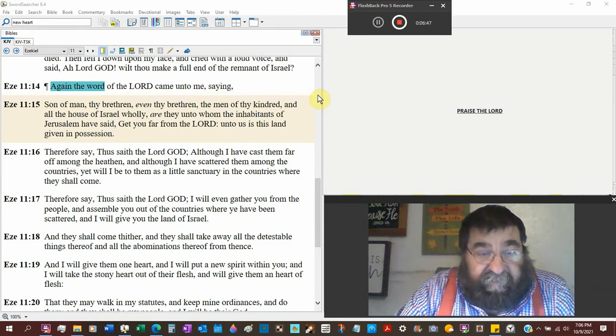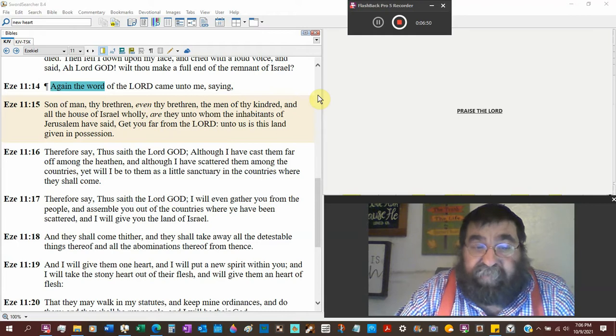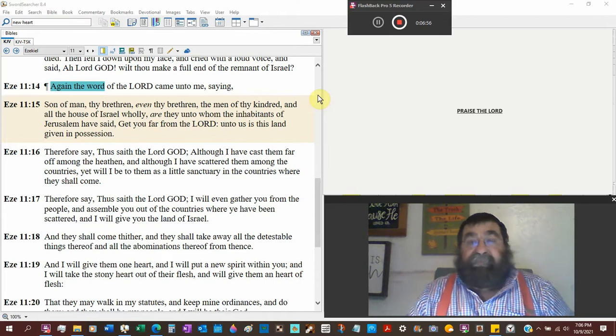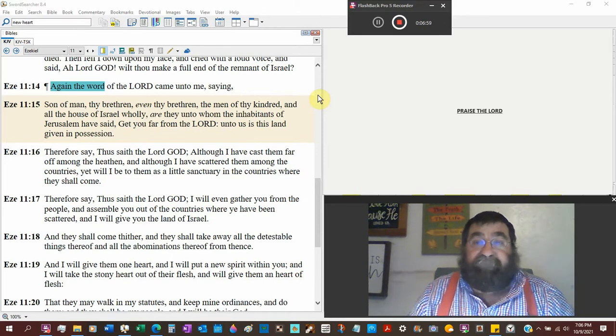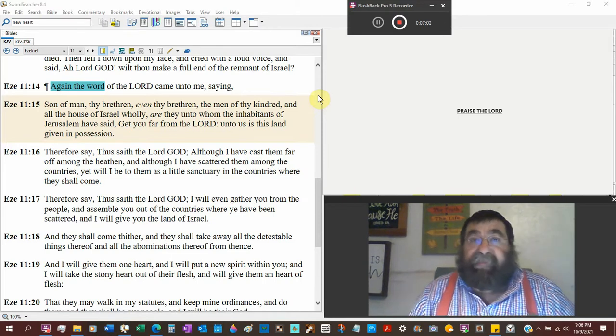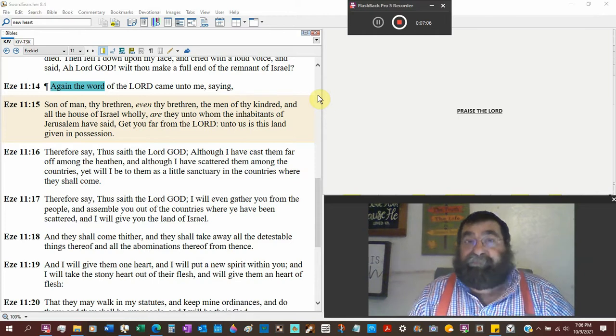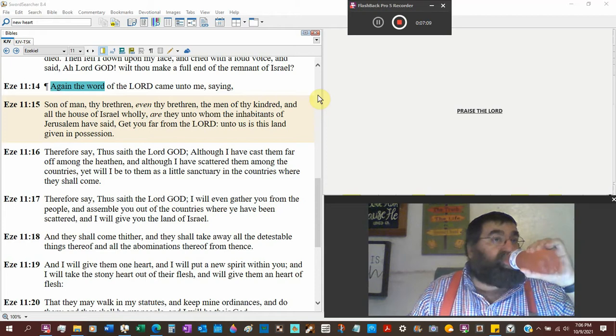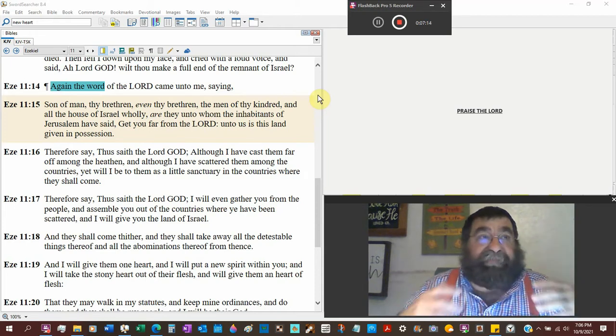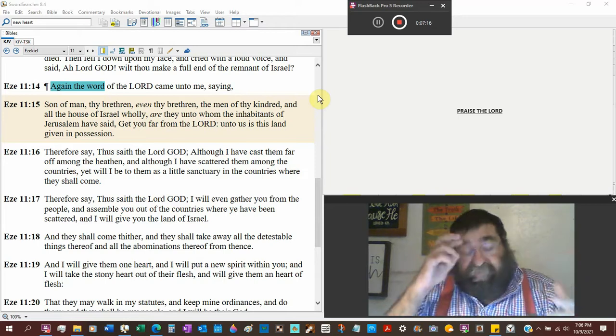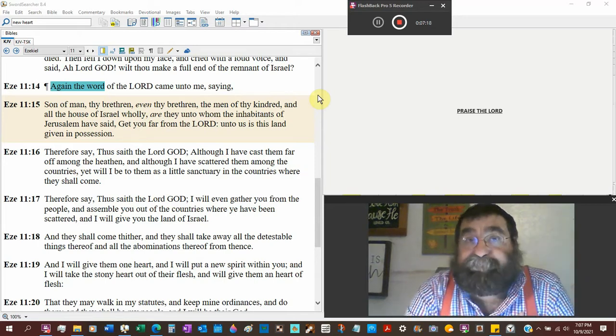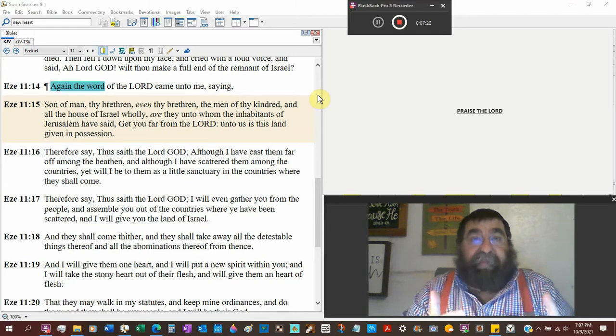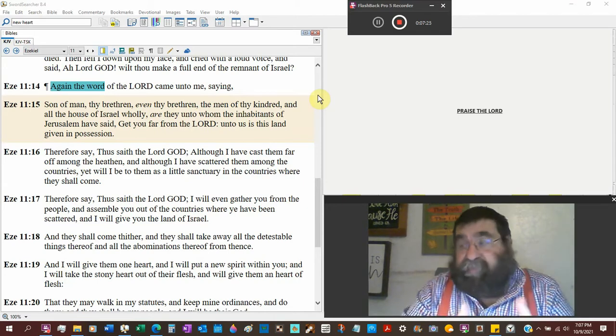And they shall come thither, they shall take away all the detestable things thereof and all the abominations thereof from them. You can't say that was done in Ezra and Nehemiah. You can't say that's today. You got sodomite Jews today, that's an abomination. You got Jews practicing the Passover in America, they're not going to Jerusalem three times a year, that's an abomination. You got where the Temple Mount is to be, you got the Dome of the Rock, that's an abomination.